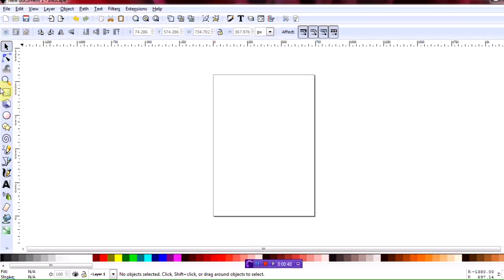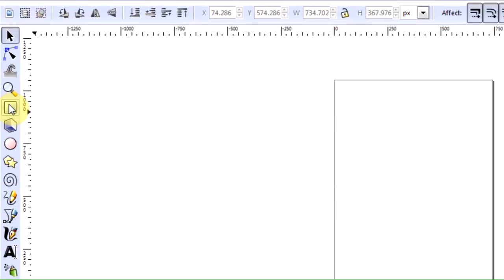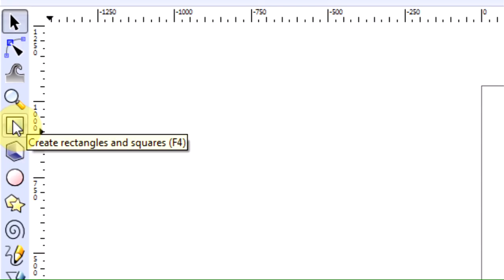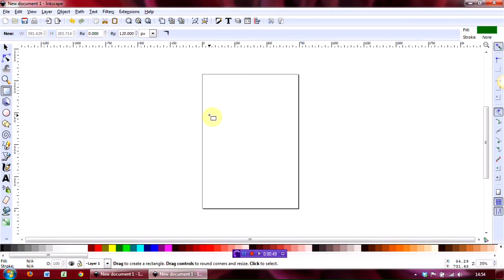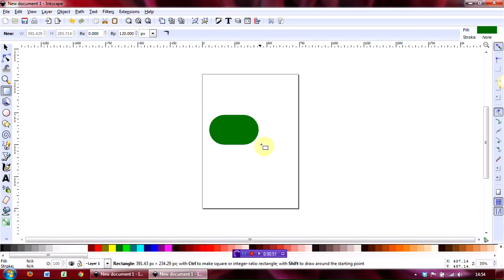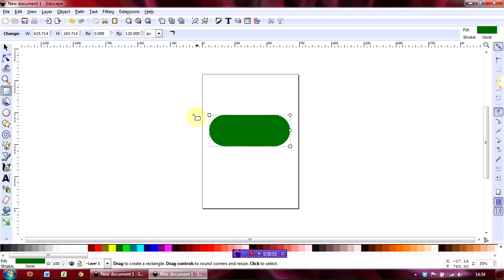So we will create a rectangle to begin with. To do that, go over to the create rectangles and squares tool, click on that once, and then holding the mouse down, drag to create your rectangle.